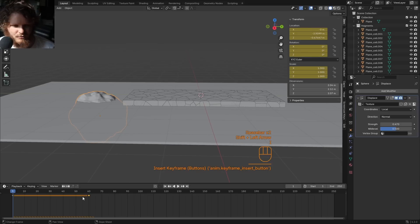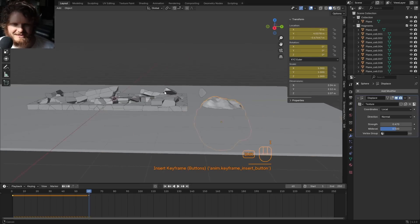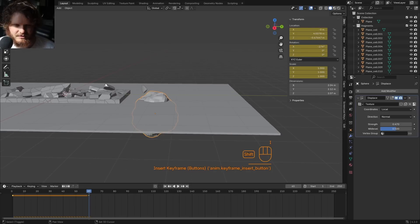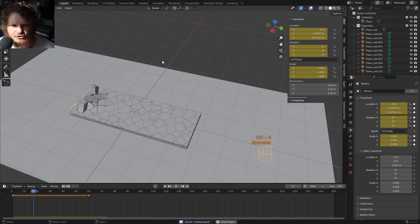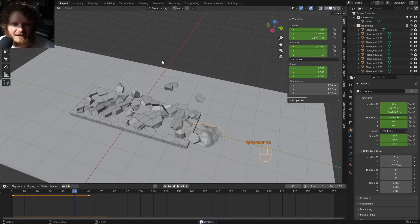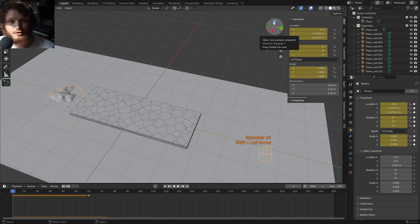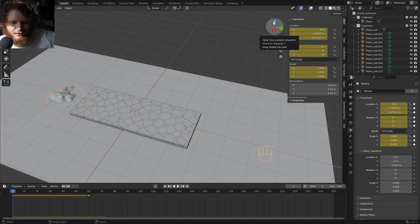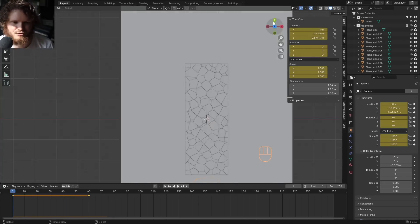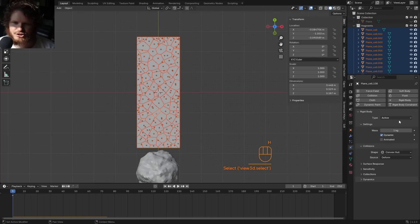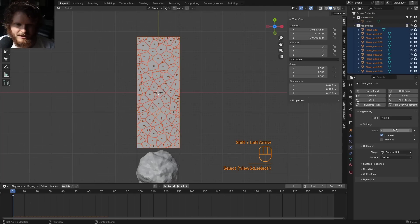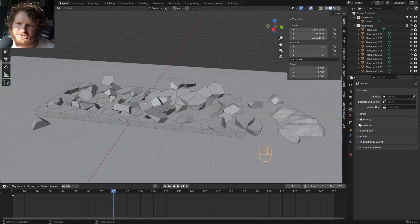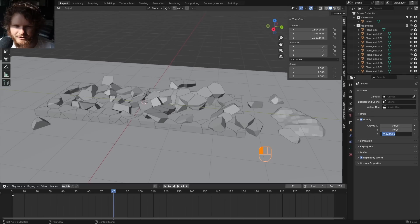We can also have the sphere rotate — keyframe the rotation at frame 60, rotate it a little so it's doing something more interesting. To make the pieces more stationary you can either make gravity stronger or the pieces heavier so they don't fling around. Select all of these, shift-click, and in the Rigid Body settings let's make them 4 kilograms. Let's also increase gravity a little — instead of negative 9.8 let's make it negative 12.